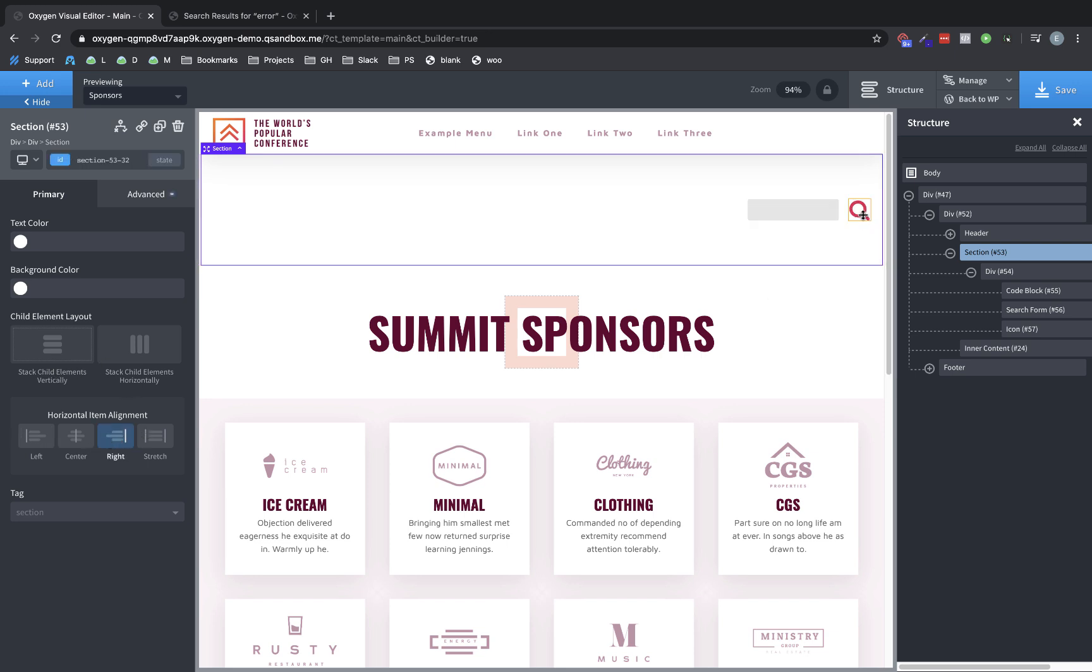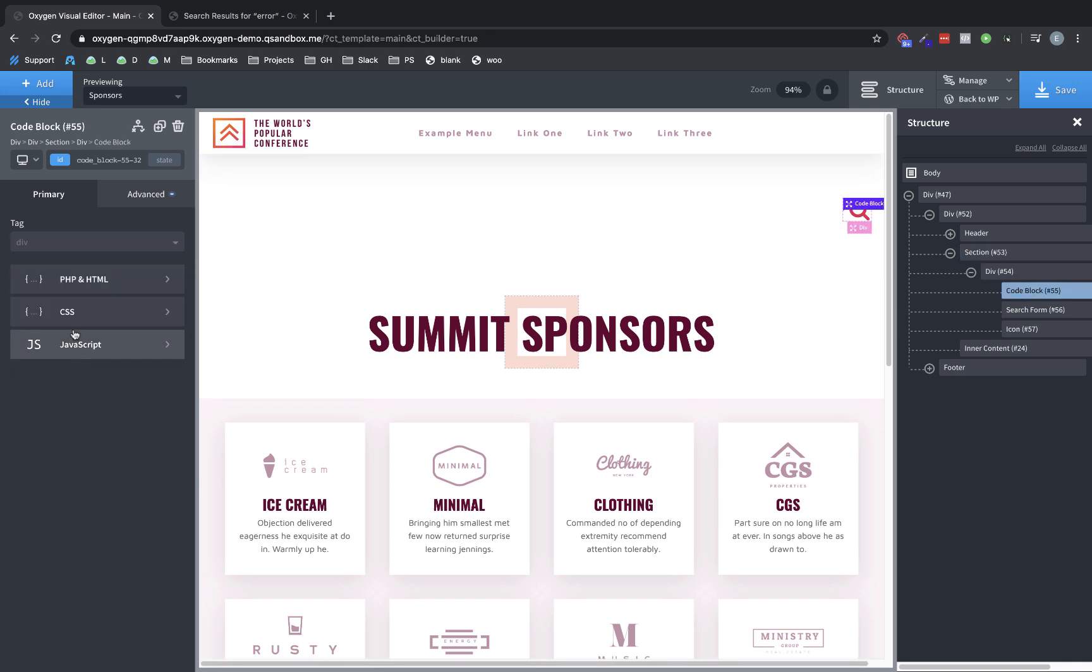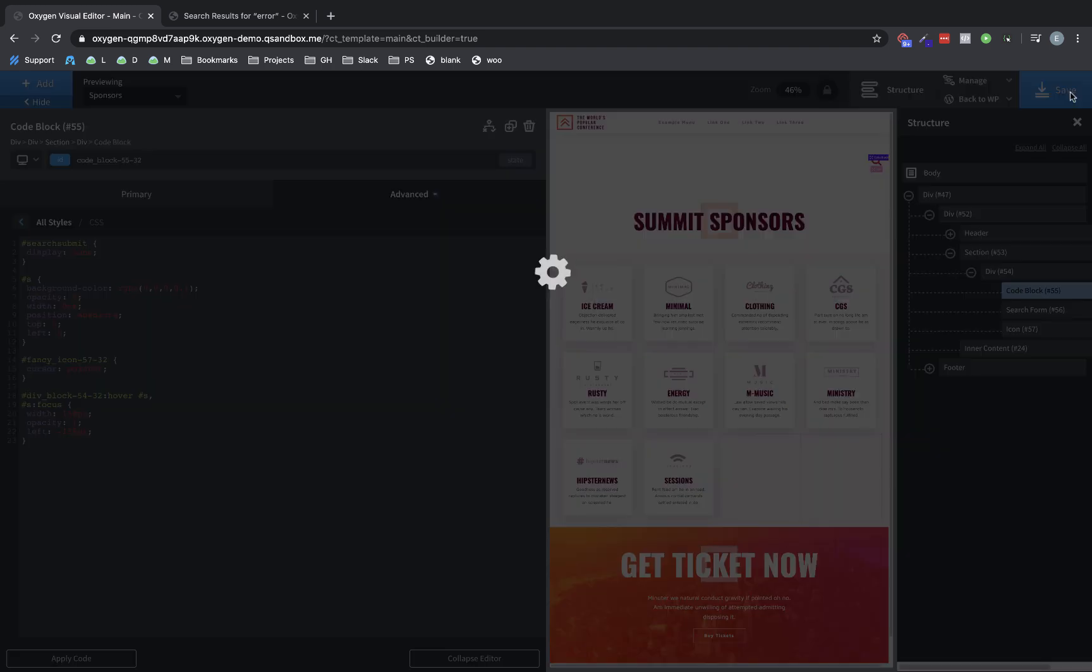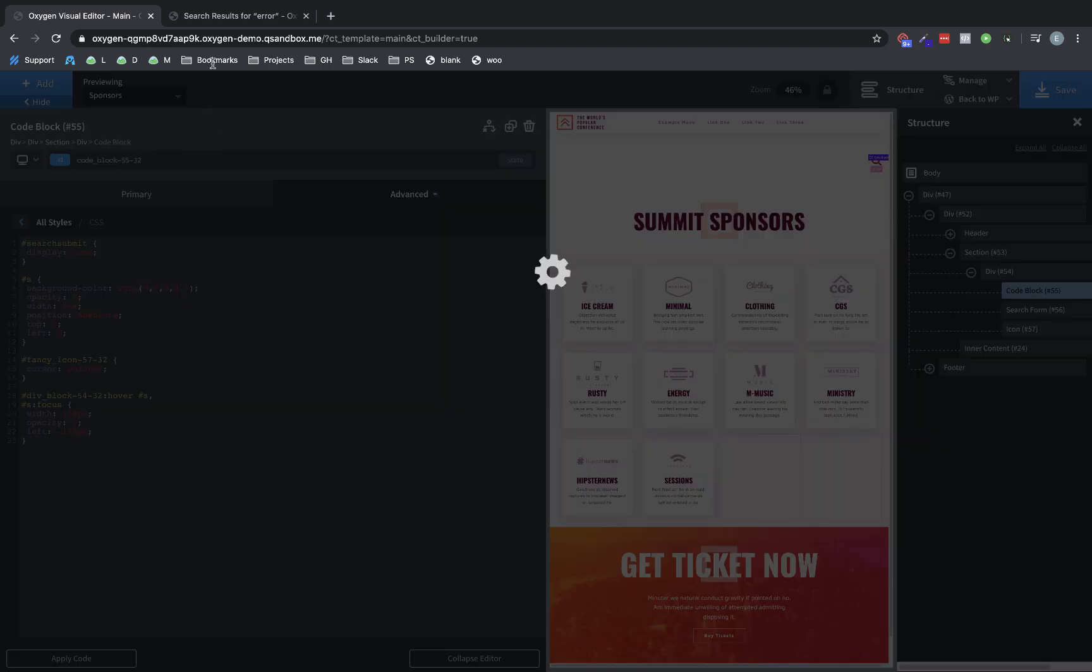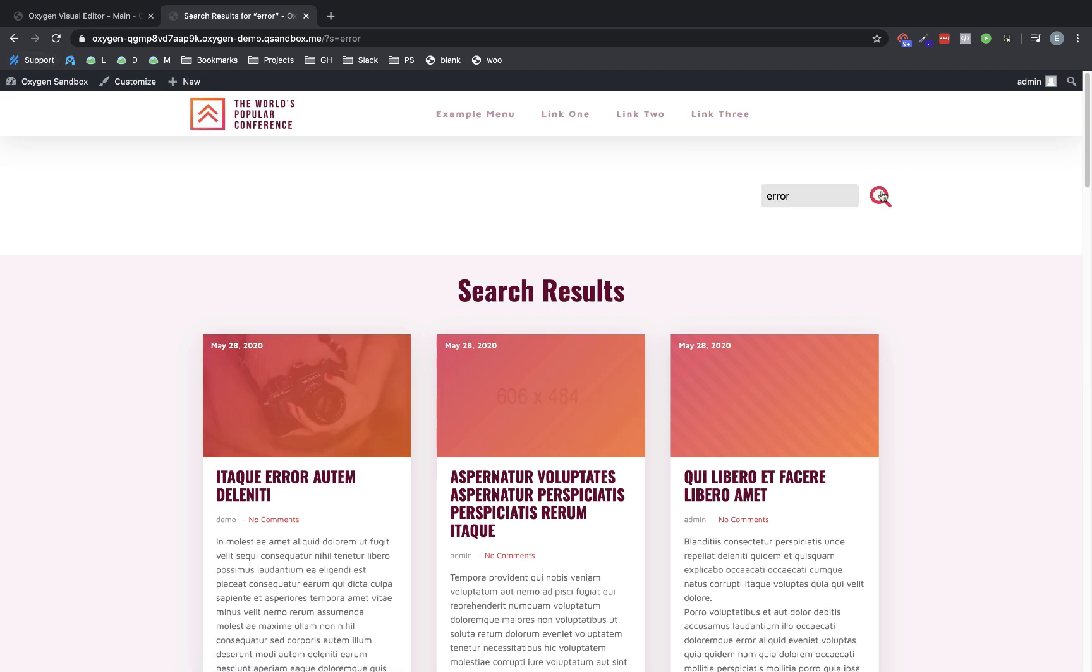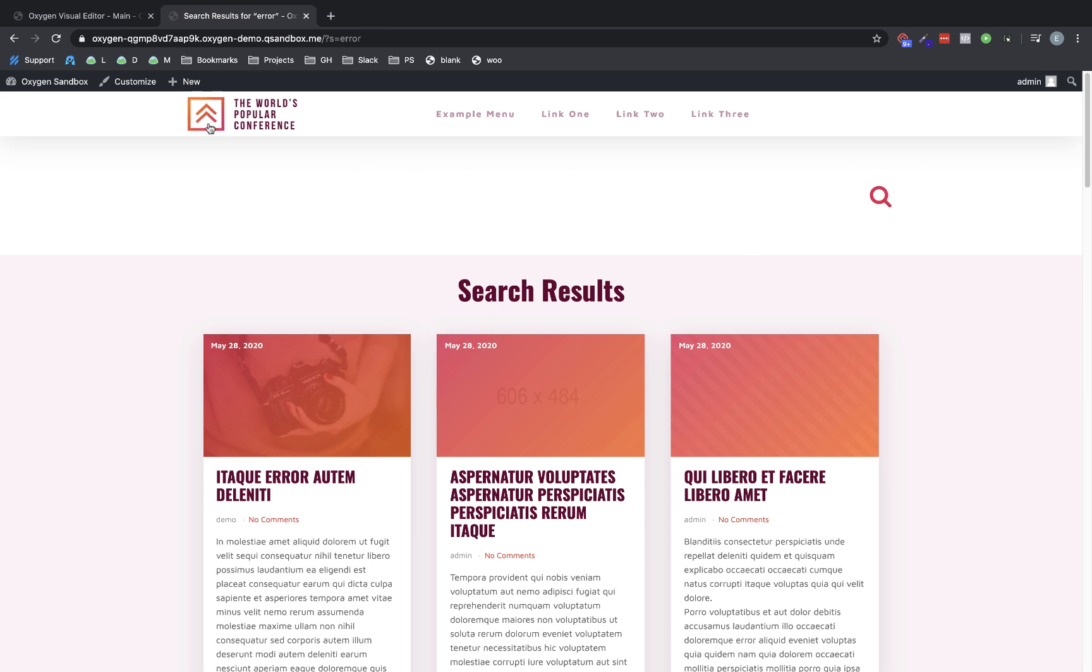There we go. So now it's appearing when we hover the search icon. So let's go back to our code block. And one thing we're definitely going to want to do is we want to apply these styles when the search element is focused as well. So we can use hashtag S focus and that should do the trick. Let's just test that really quick because that's pretty important to have the element be visible when we're typing in it. So yeah, we can move our mouse away and it still is visible.